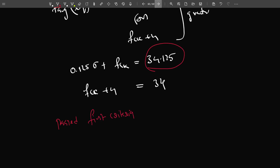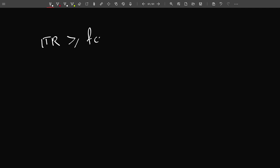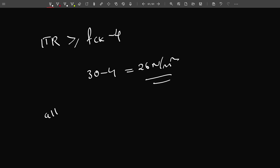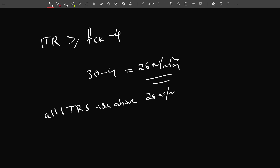Now we go for the second criteria. The individual test result shall be greater than or equal to F_ck − 4. F_ck − 4 = 30 − 4 = 26 N/mm². We can find that all individual test results are above 26 N/mm². Hence the concrete has passed the second criteria.